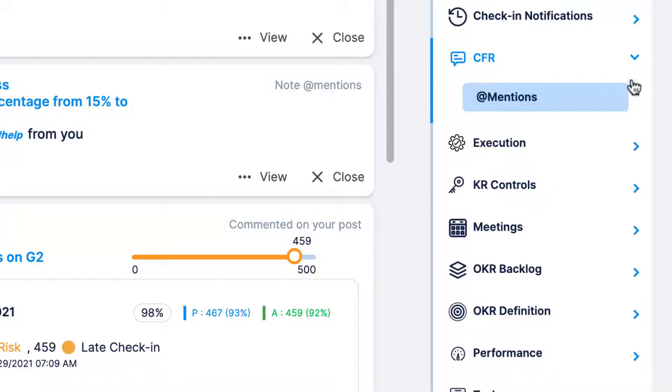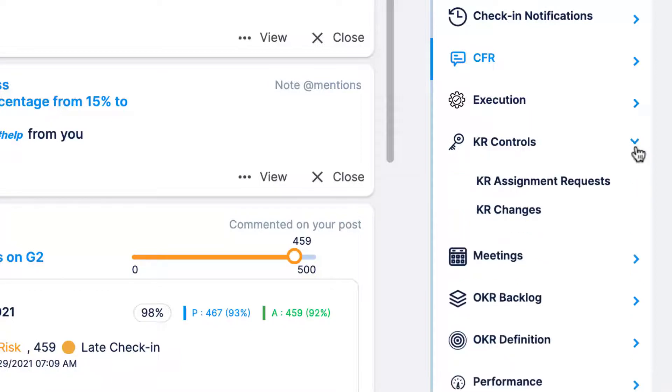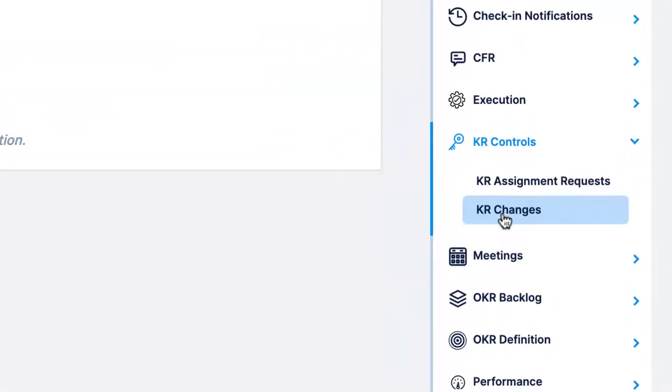Under KR controls, you'll be alerted on any key result assignment requests or changes made to key results. This keeps you up to date on all the relevant OKR changes that are being made.